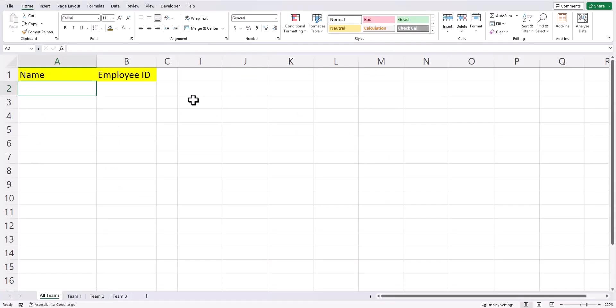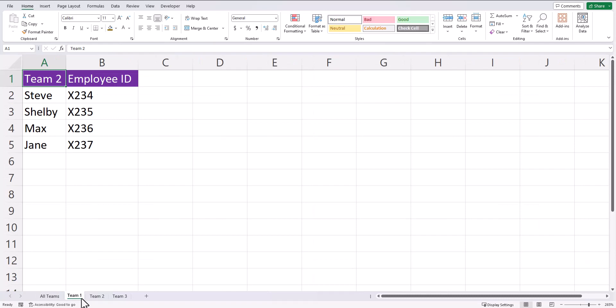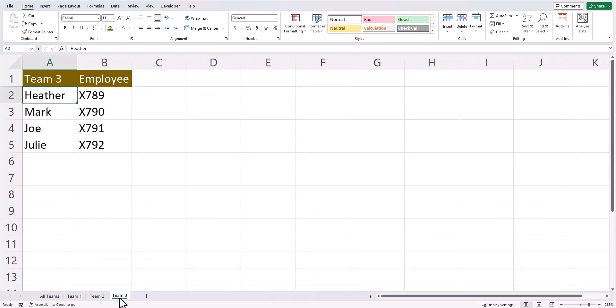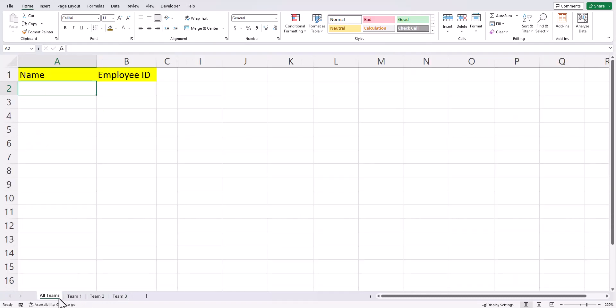As a final more advanced tip, let's take a look at how to combine data from multiple tabs within my spreadsheet. You'll notice at the bottom, I have different tabs of different team information for team 1, team 2, and team 3. And I want to combine these three teams in the all teams tab at the beginning.